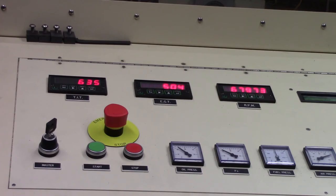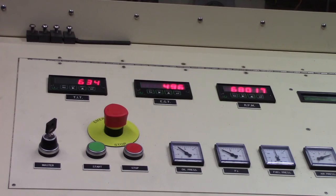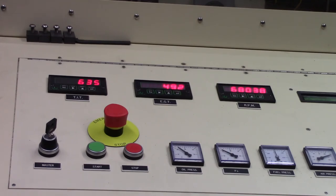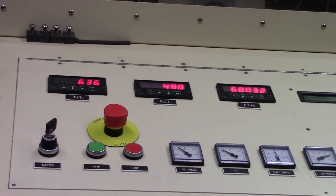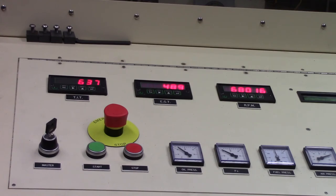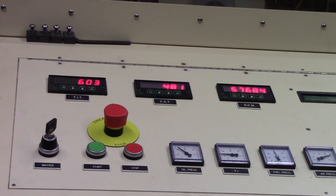Again, I'll let the engine settle here. Now I'm bringing the engine back down to idle gradually in preparation for shutting it down.